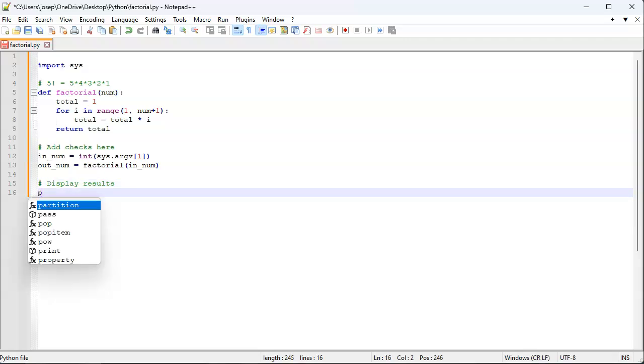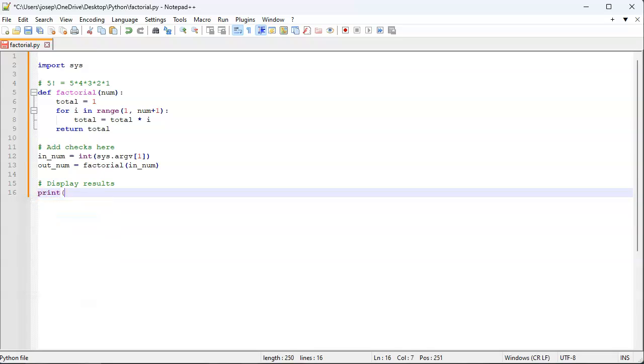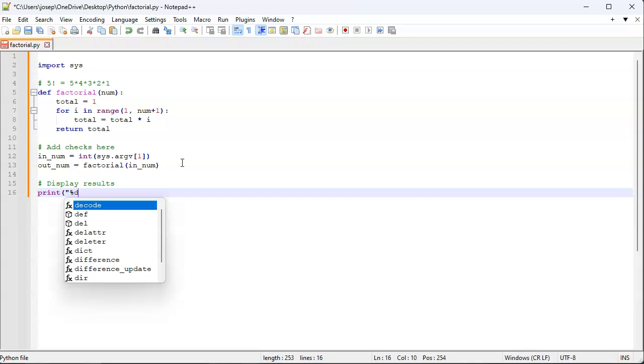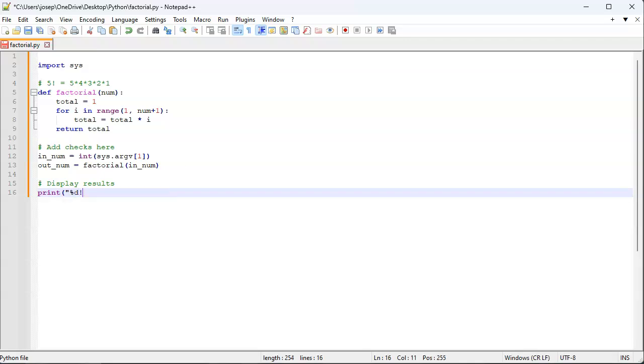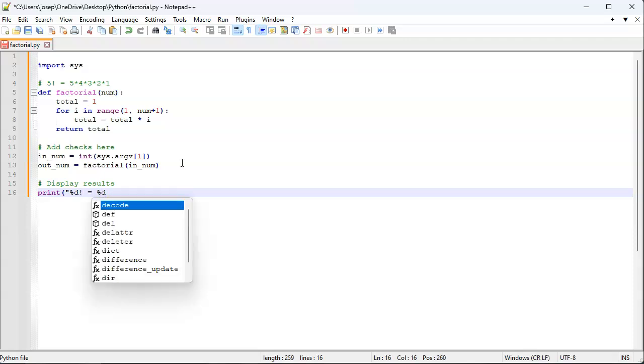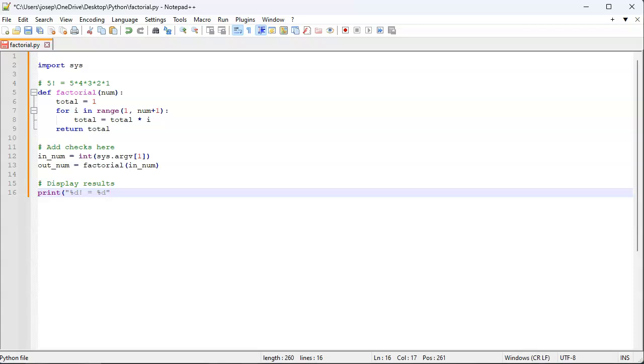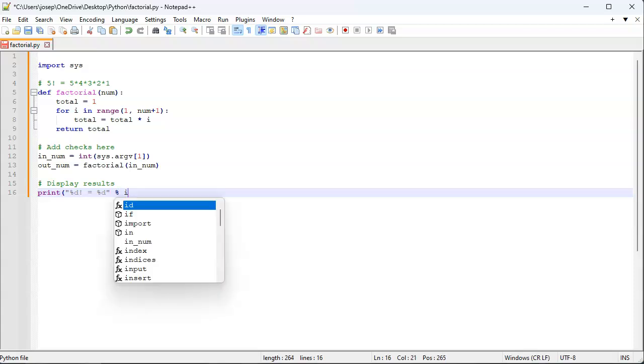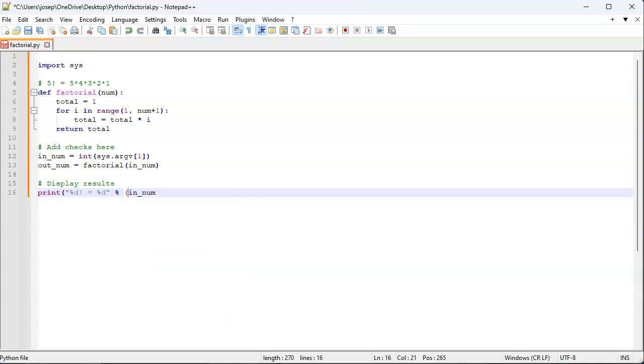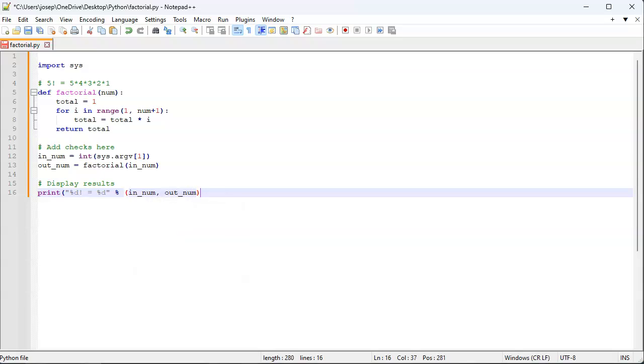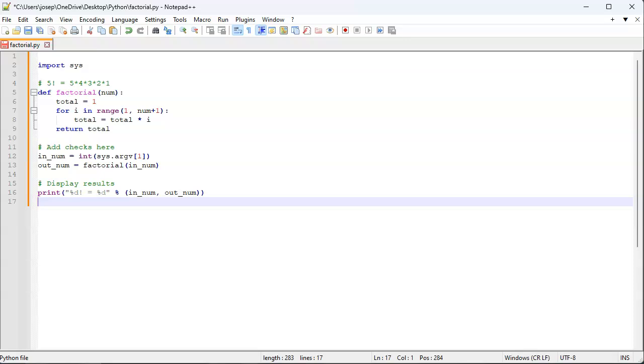And the way to do that is do a print statement. So I could actually do a more complex print statement if I wanted and do %d factorial equals %d, and then I can pass in my in_num and my out_num. And then I can display it, and so we'll see what it is. So I'll go ahead and save that.